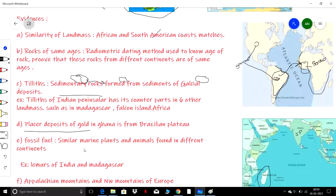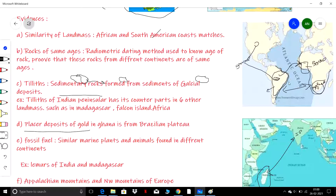The fifth evidence is fossil similarity. When plants and animals of different continents were found to be the same — such as Mesosaurus in South America and Africa — it indicates these continents were once united. Similarly, lemurs found in India are also present in Madagascar, proving those two landmasses were once joined.